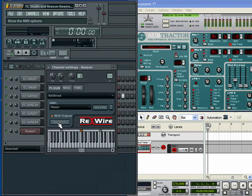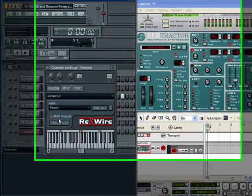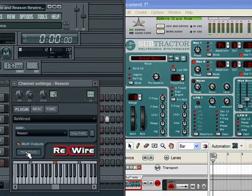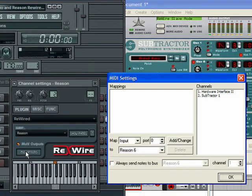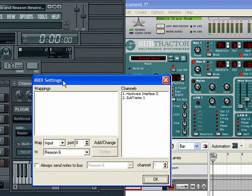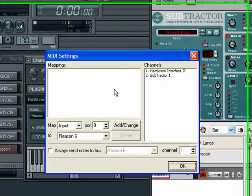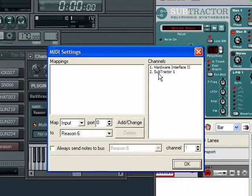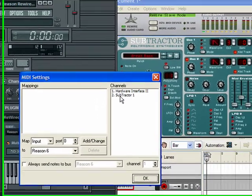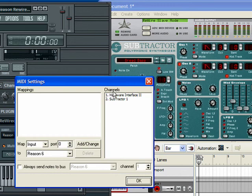And in here, this MIDI Options tab, it shows the stuff that you're adding in Reason. As you can see, I added the Subtractor in Reason, and it already knew that I added it right here. And this is referring to it as Channel 2 Subtractor.